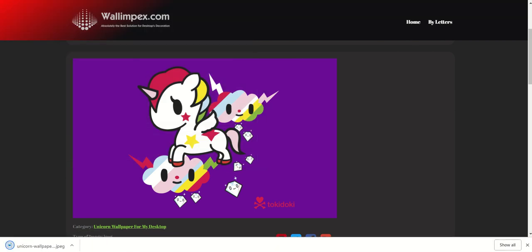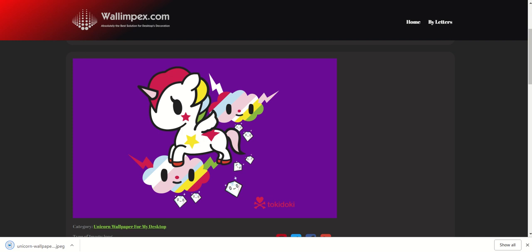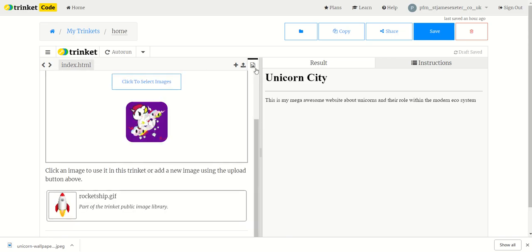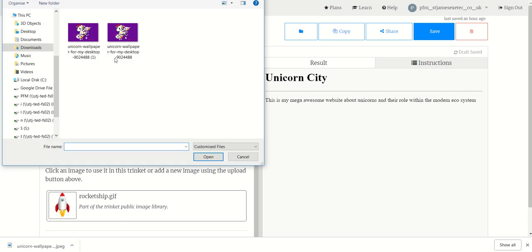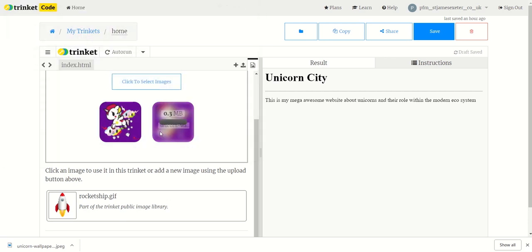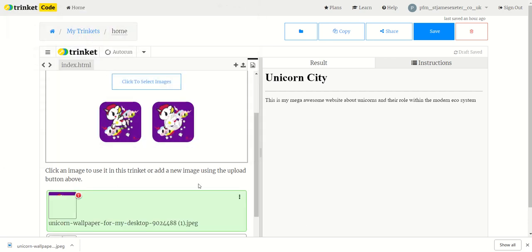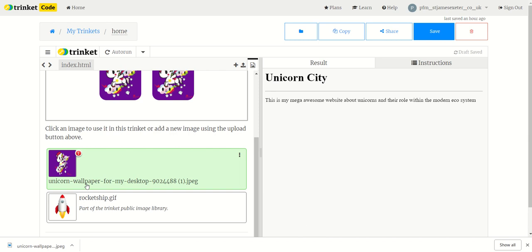Okay, and then we go back to the trinket website. So if we click on this little icon here, view and add images, it allows us to add things to our repository. So click select images, just choose the original one again. And now I've got unicorn wallpaper for my desktop.